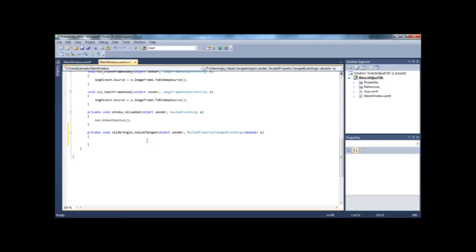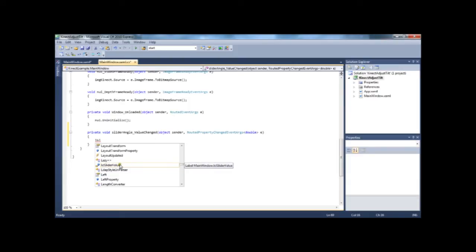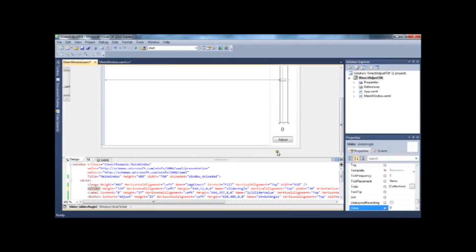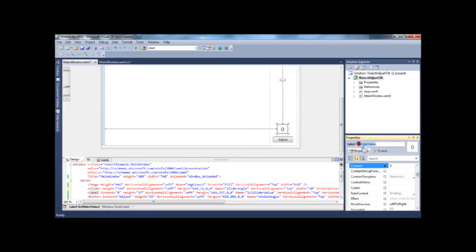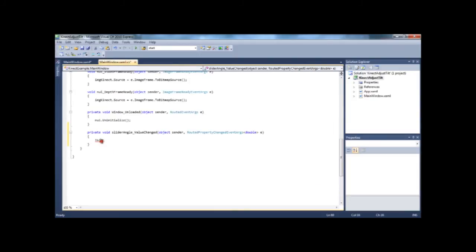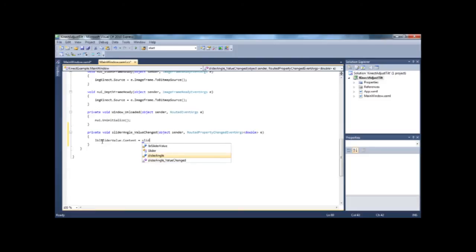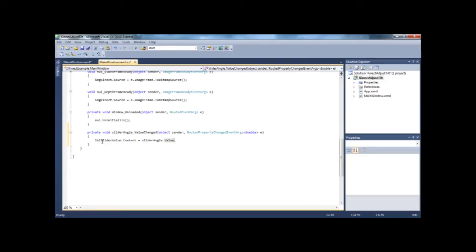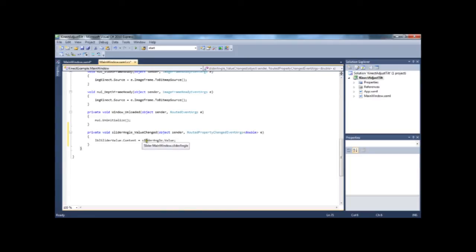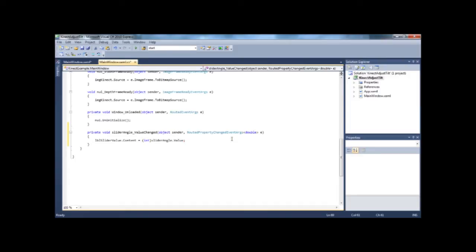Okay, so if we, on slider changed, we need to change the value of the label. So LBL slider value dot content, because we're changing what's in the label, equals slider value. So the value of whatever the slider is. So slider angle dot value is that. But because slider angle dot value returns a value that it doesn't like, we're going to have to put an int there, because then we'll make sure that it's a single integer and not a decimal or something or some other value that the label doesn't like or the Kinect doesn't like.